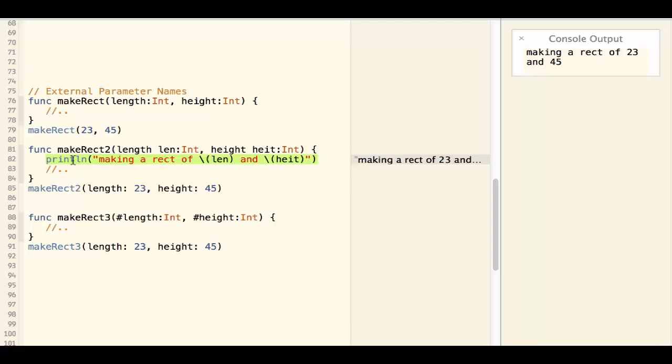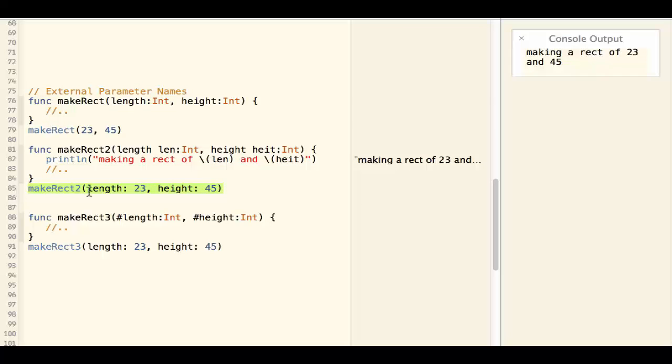The external parameter names are used when you call the function. Now it is very clear which one is length and which one is height.